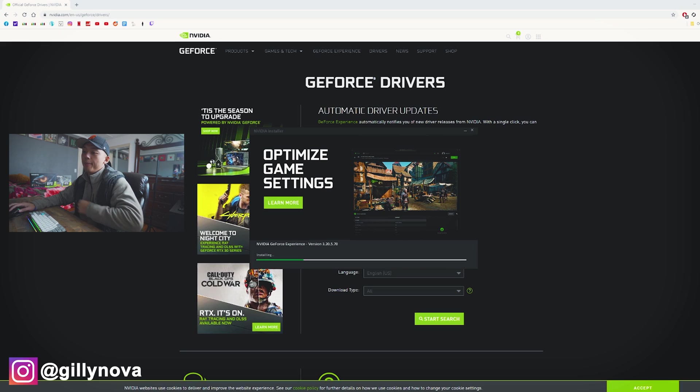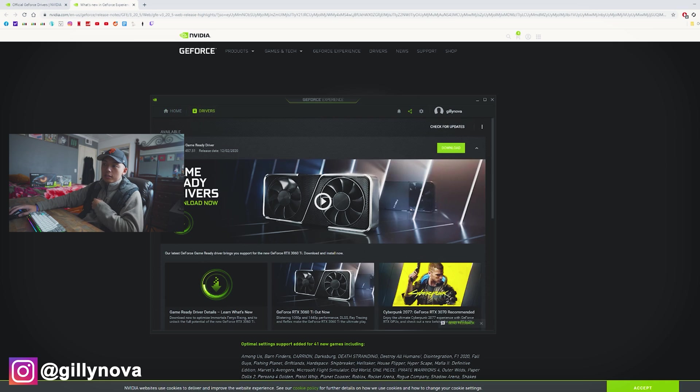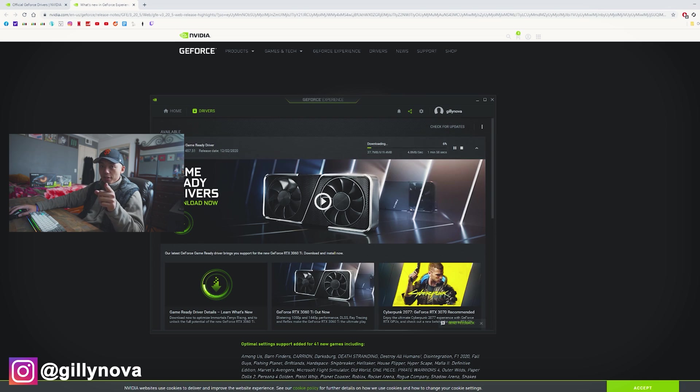So it's going to take some time. Alright, so now that that's done, we're going to select drivers. Download. And as you can see here, it was recently released today. It is December 7th.